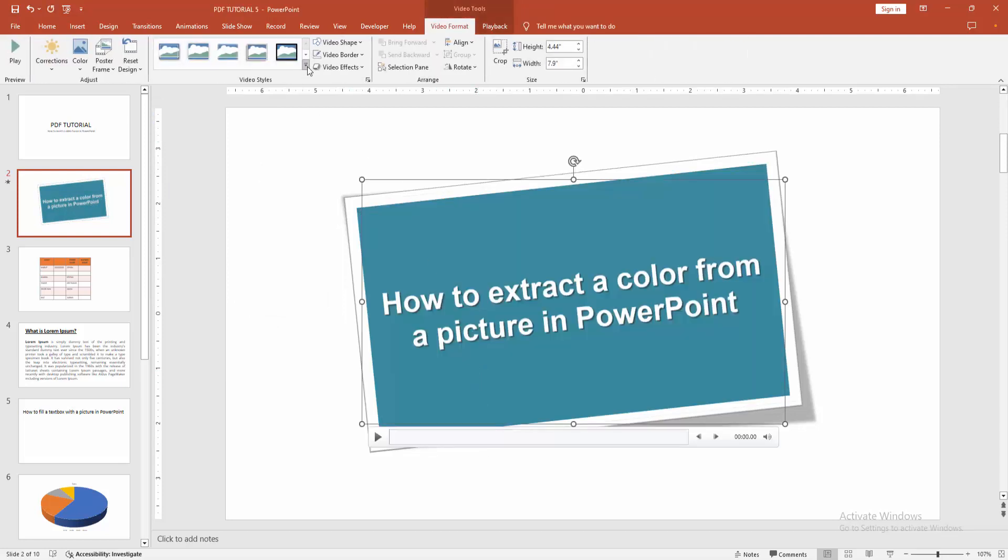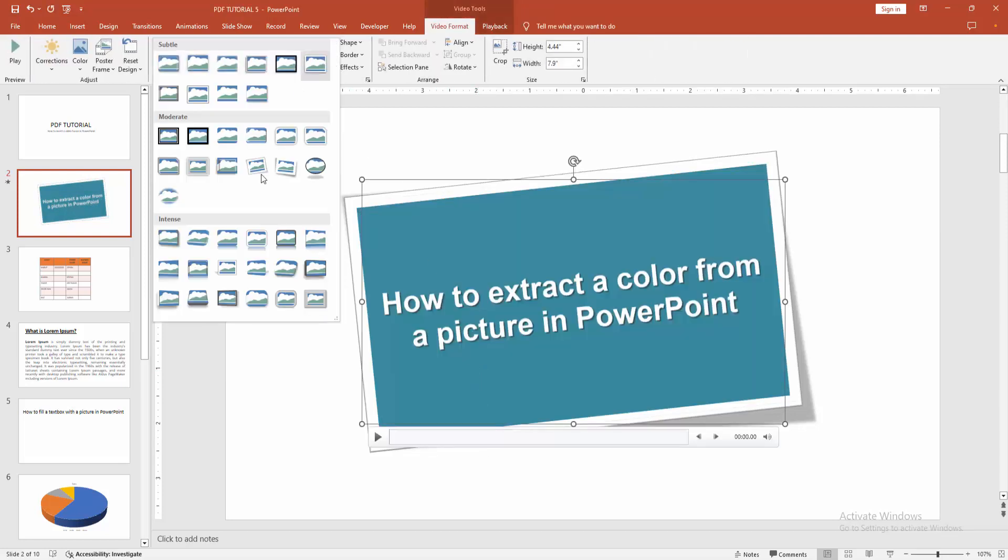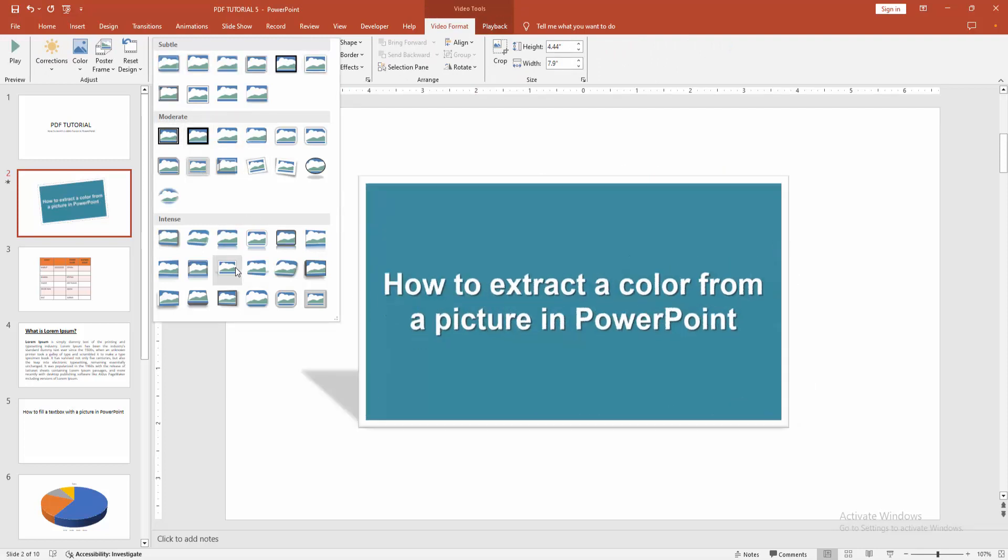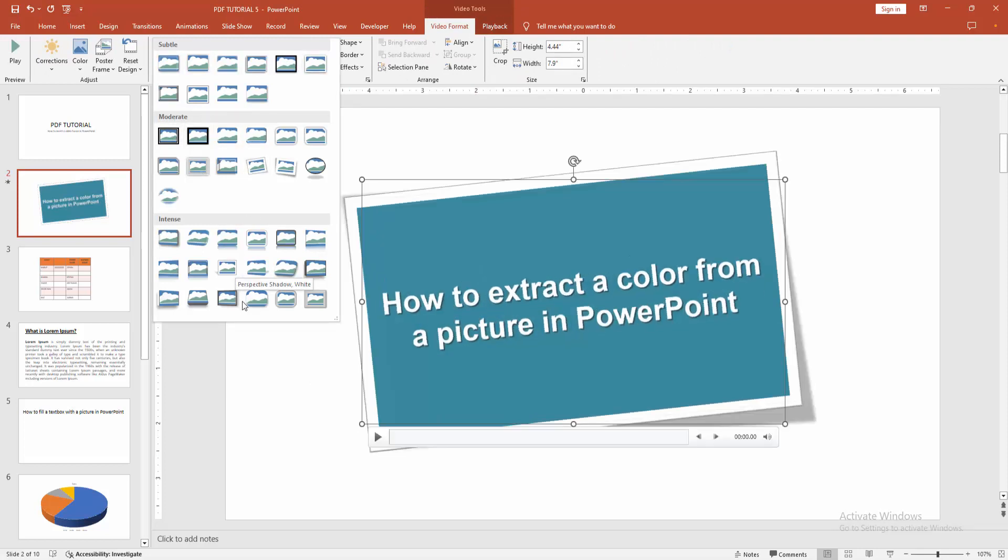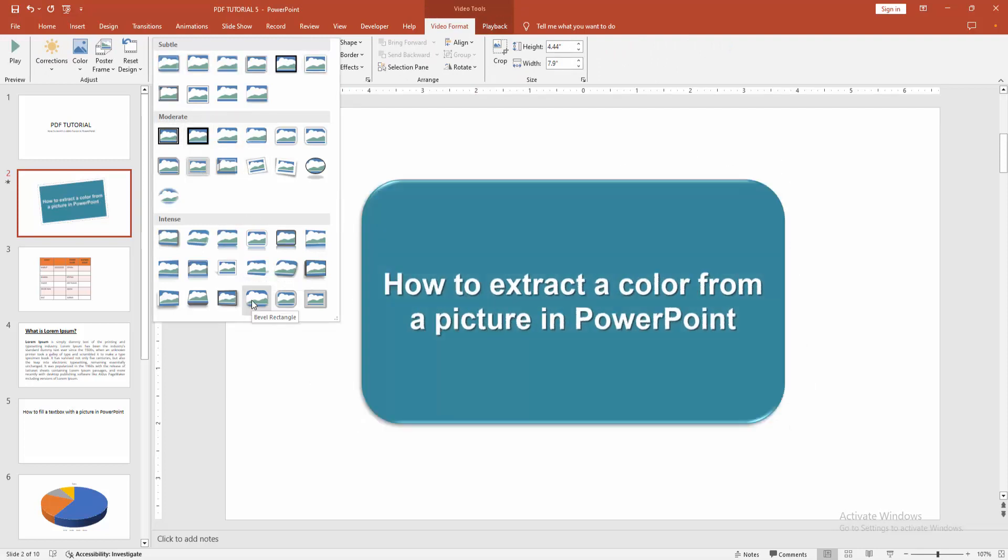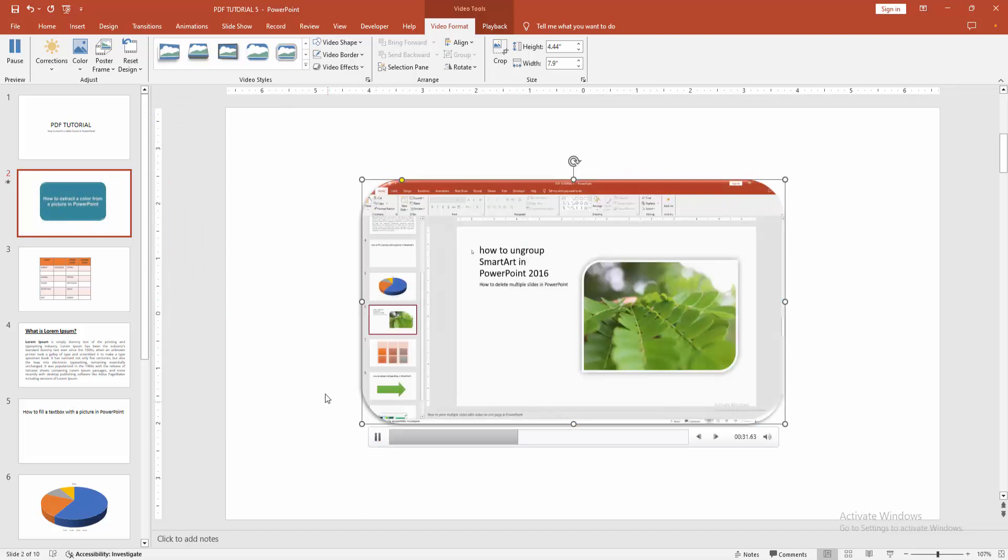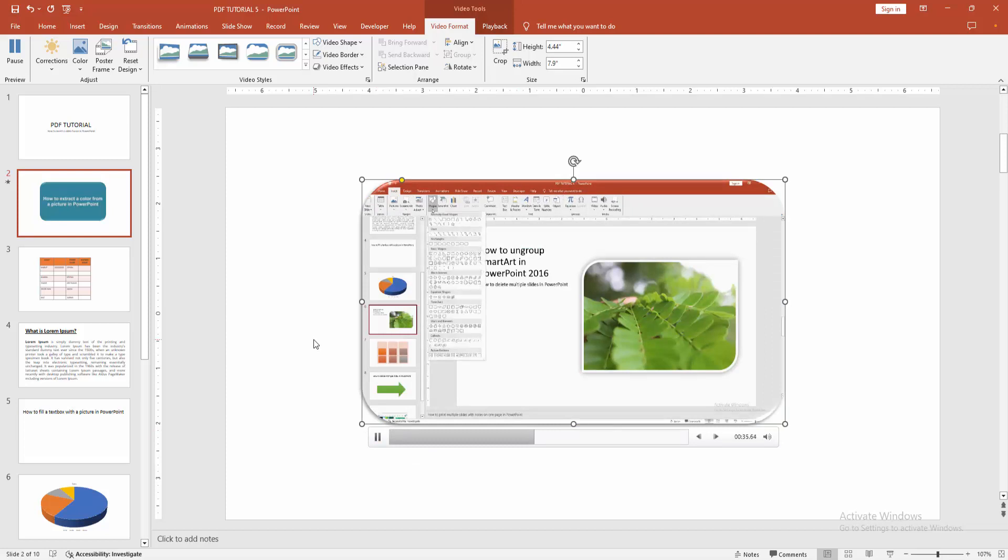You can change the frame. Now we can see we inserted a video frame into the video easily.